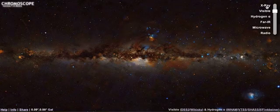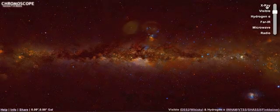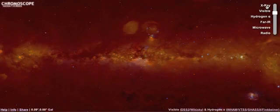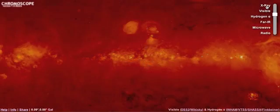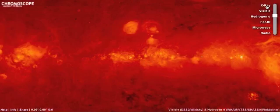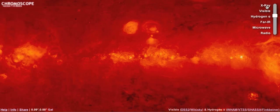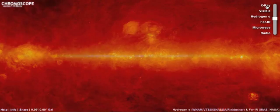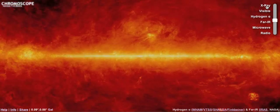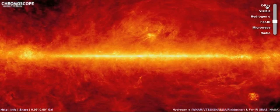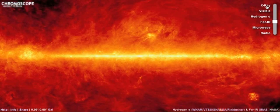As we continue through the electromagnetic spectrum, we see hydrogen alpha emission, characteristic red light from hydrogen gas in our galaxy. As we continue on, we see far infrared radiation, the glow of warm dust heated by starlight.